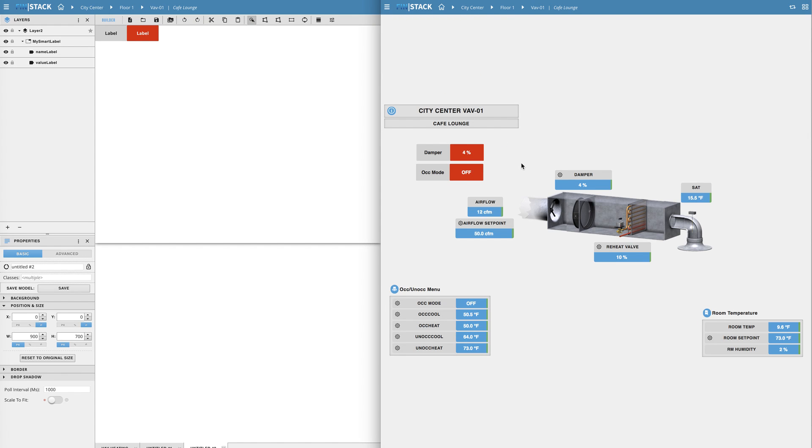So if you've already created a hundred graphics using the same model and you suddenly need to make a change to the model all you have to do is edit and save the model file and it will automatically update every copy of the model that's already in use.